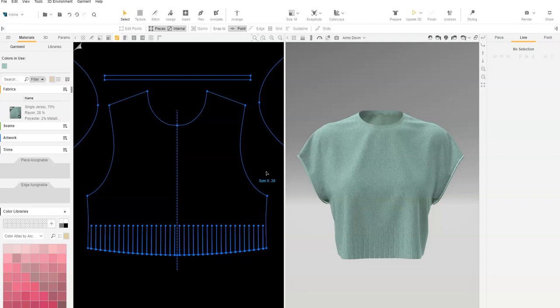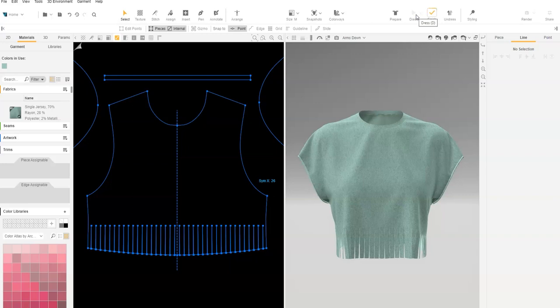Click Update 3D to see the fringe edge. To complete the effect, we will add a rolled edge look.